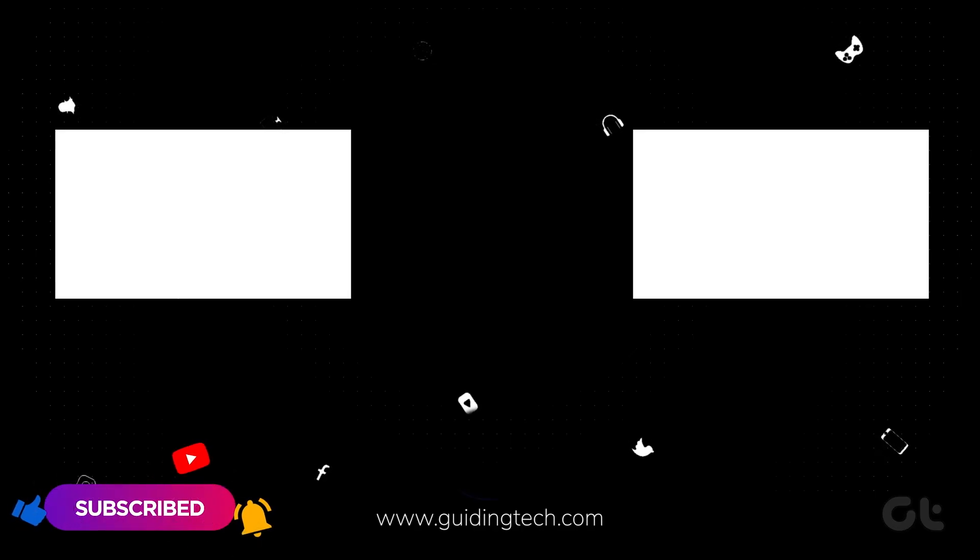Like and share the video if this trick helped you. And subscribe to Guiding Tech for more tips and tricks like these. Also, don't forget to check out these videos we think you might like and enjoy. Signing off for now.